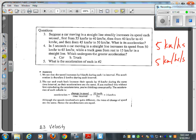In question 4: in 5 seconds, a car moving in a straight line increases its speed from 50 to 65, while a truck goes from rest to 15 in a straight line. Which undergoes the greater acceleration? The car changed by 15 kilometers per hour; the truck also changed by 15 kilometers per hour — both in the same amount of time. They are the same. In fact, they're both 3 kilometers per hour per second: 15 divided by 5.